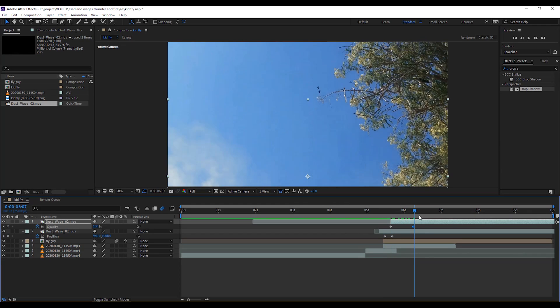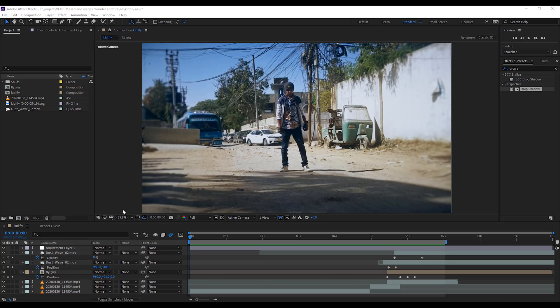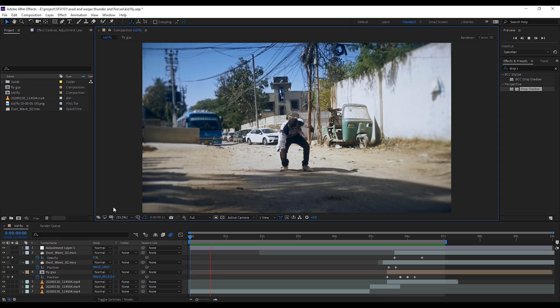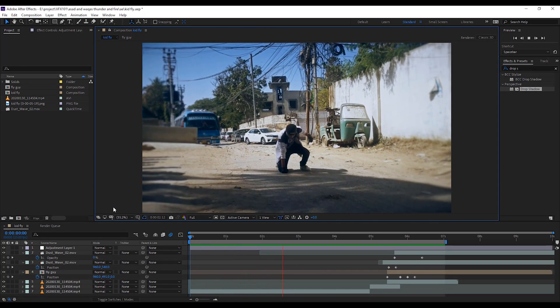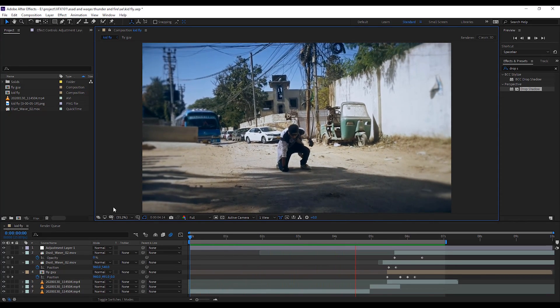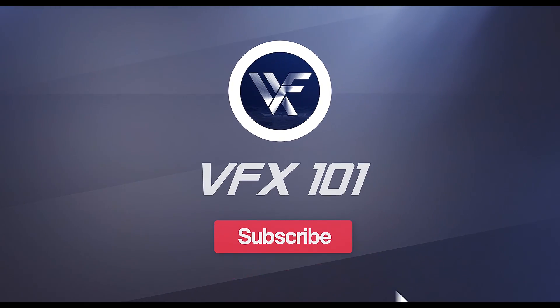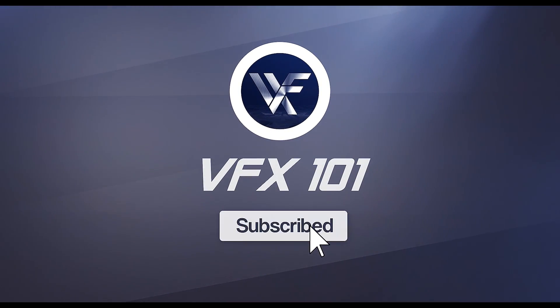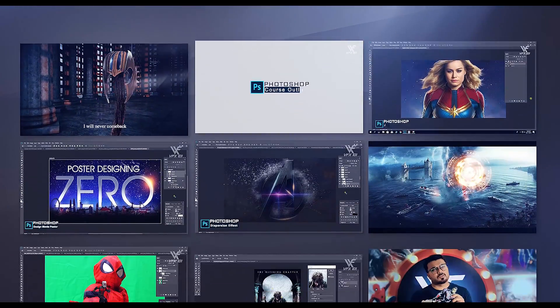And finally, I applied Magic Bullet Looks for color correction. I hope you like this tutorial. If you like it, share this tutorial and subscribe to VFX 101. And must press the bell icon. Thank you.